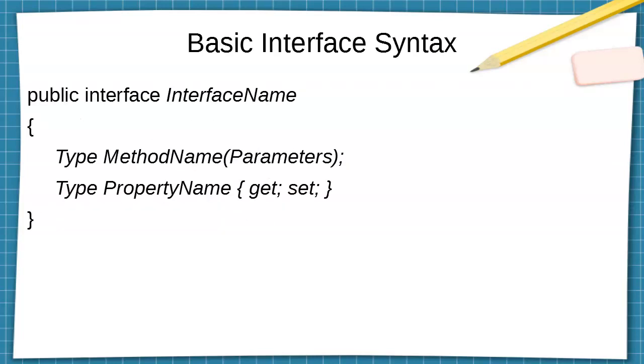The basic syntax for creating the interface is you type in public interface, the interface name, and then in open curly braces, you have type and method name sets for all of the method names with parameters. And then you have type property name with the getters and setters for any properties that you want for that interface.